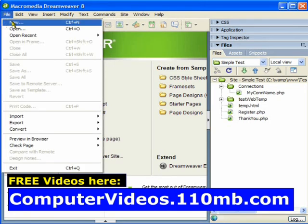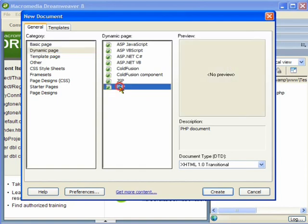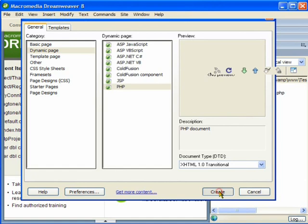I am going to go to the File menu, click on New, and under the category I am going to choose Dynamic Pages and PHP. I am going to click on Create.